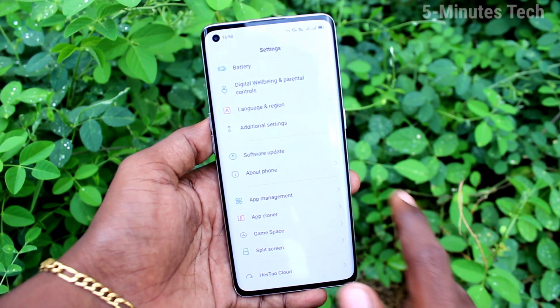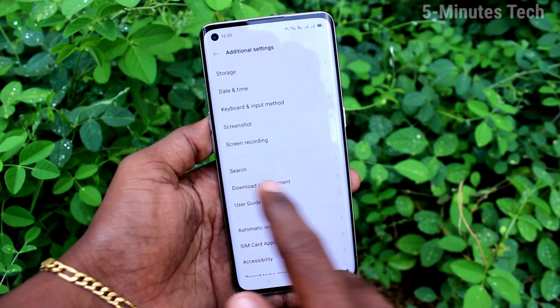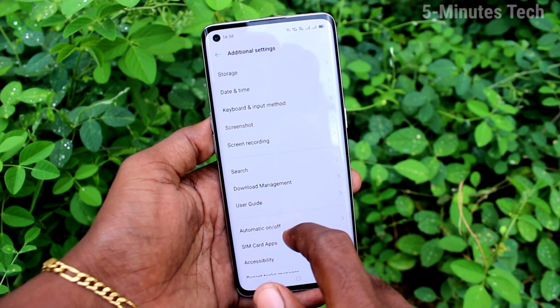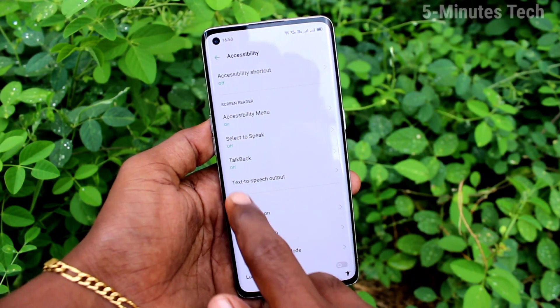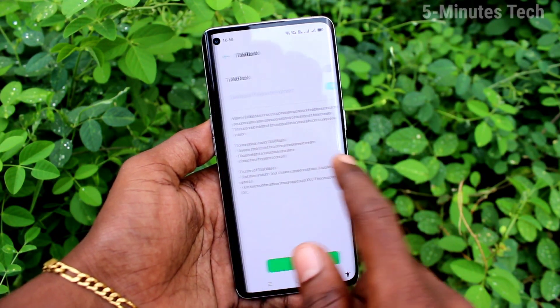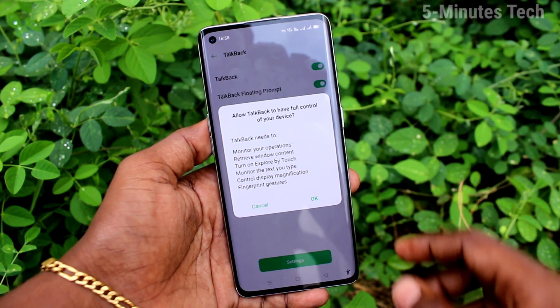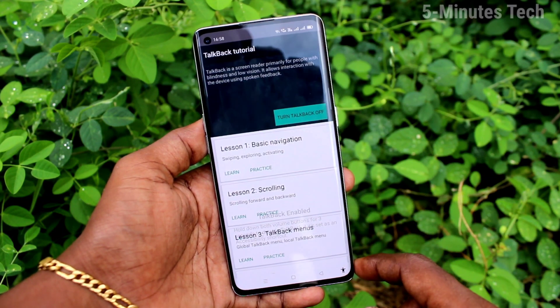First of all, go to the settings on your smartphone and click on Additional Settings. Click on Accessibility, then click on TalkBack and turn on the button. Click OK.